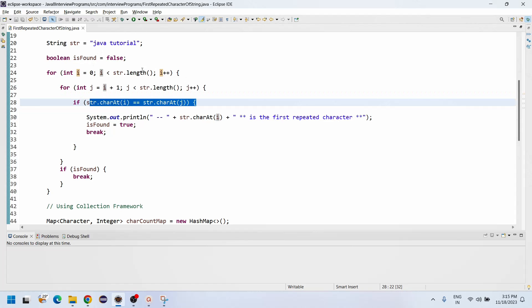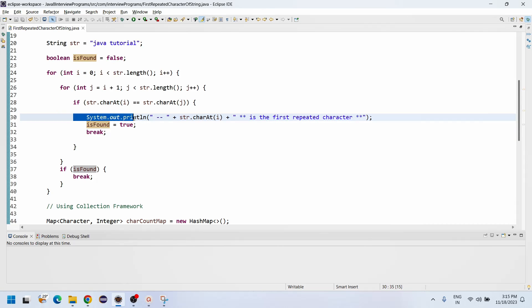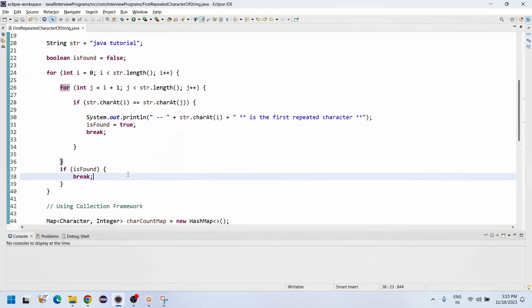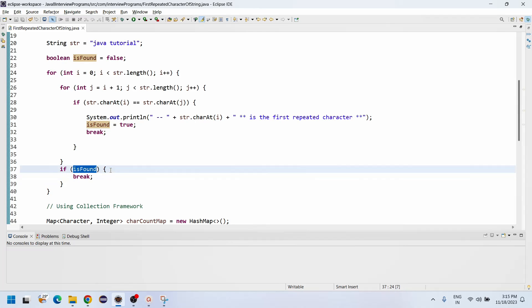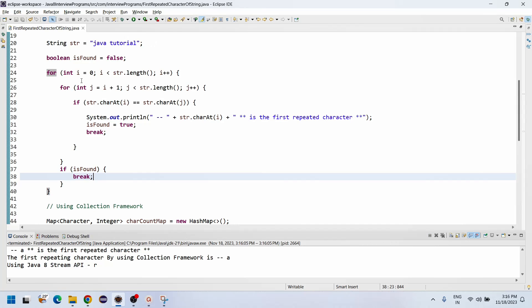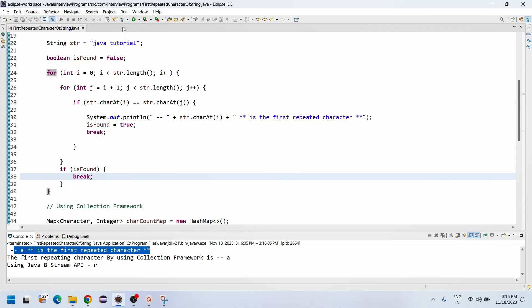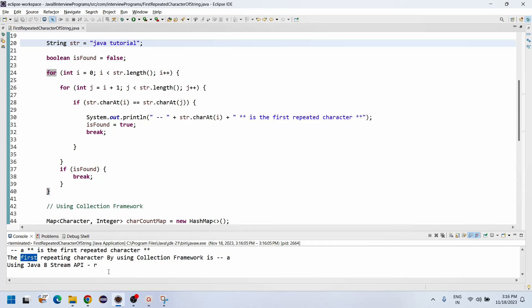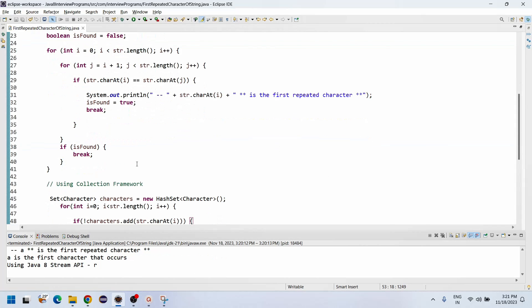If both characters of the given string are equal, it enters the if condition. At that point, we print the repeated character, set 'found' to true, and break the inner loop. We also need to break the outer loop, so I added: if found is true, break the outer loop. Let me execute the program. For 'java tutorial', 'a' is the first repeated character.